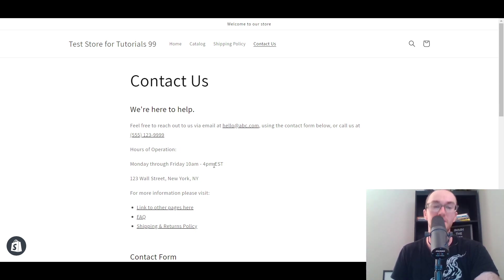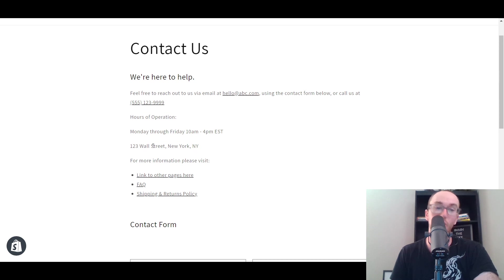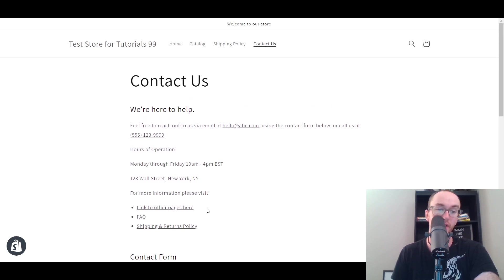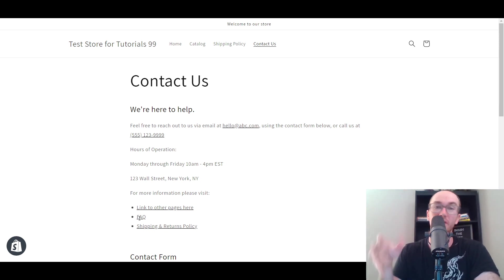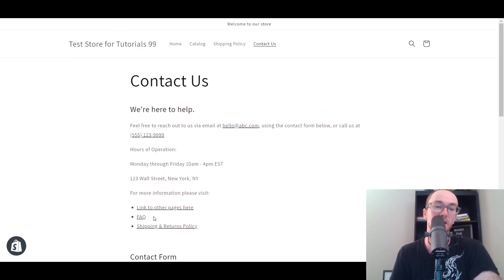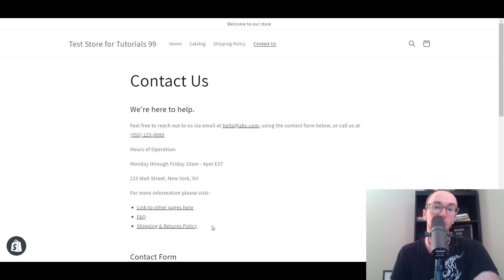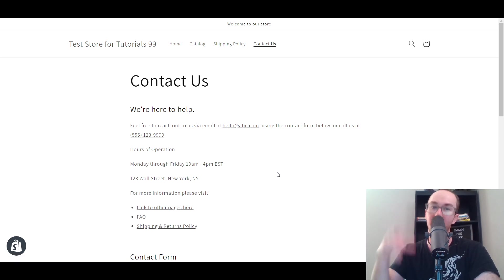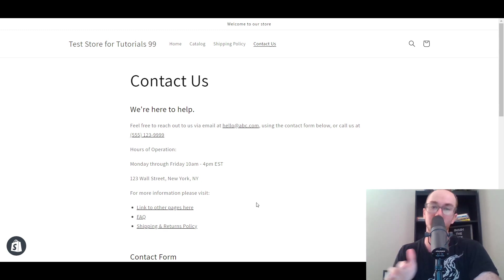You can also list your hours of operation — Monday through Friday, 10 a.m. to 4 p.m. Eastern Standard Time. You could also list an address, like 123 Wall Street, New York. Or you can link out to other additional information, such as other pages you want to link to. You could include an FAQ, though personally I feel like a dedicated FAQ page is better. You could also link to your shipping and returns policy — I have a whole other video tutorial about how to add shipping policy and legal pages to your store.